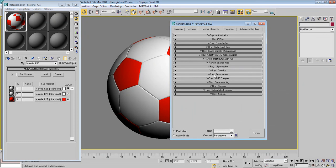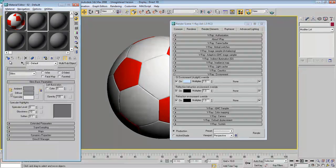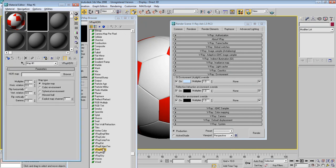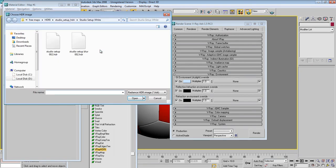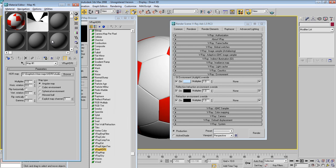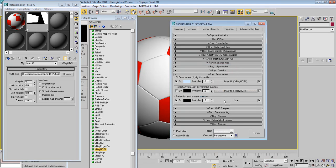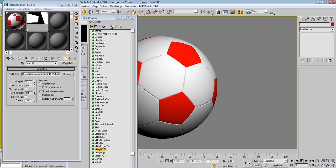Now let's put the HDRI map. Go down, select V-Ray HDRI, close and select your HDRI file. Set it to Spherical mapping. Set the multiplier to around 0.7 — we don't need it too bright. Now drag it to the environment slots as Instance. Close everything.